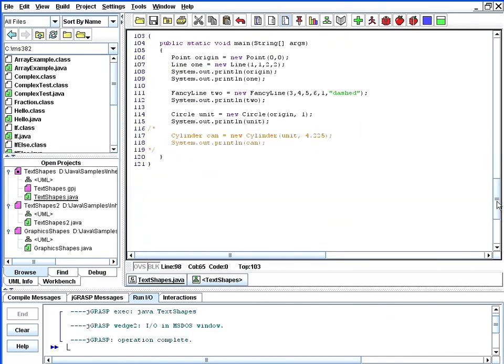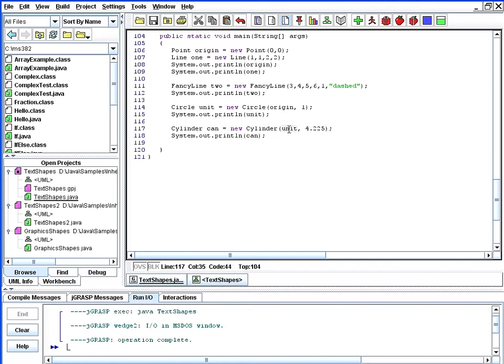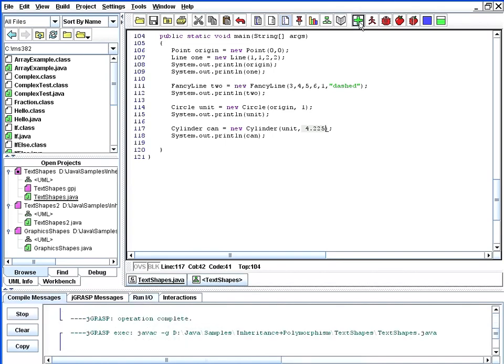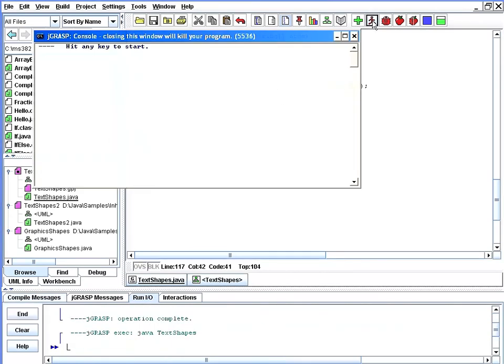So as a final test, let's remove our last comments here from main so we can test cylinder creation. We'll create a cylinder called a can that has a base around the unit circle we created earlier and a height of 4.225 and print that out and see what kinds of results we get. We'll recompile our code just to make sure everything compiles properly and we'll go ahead and run our program output now.